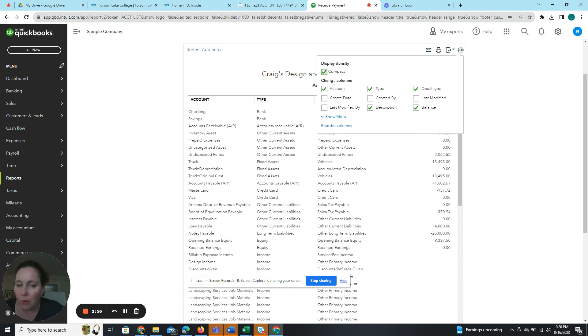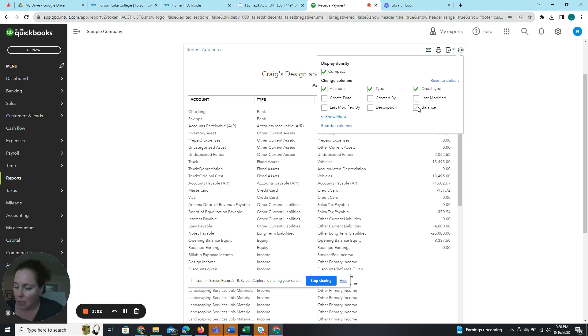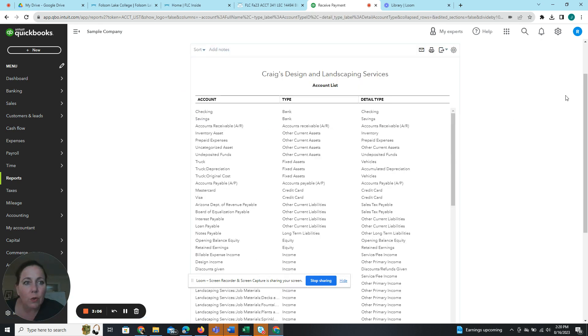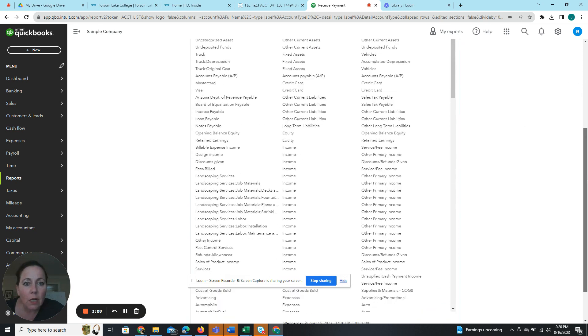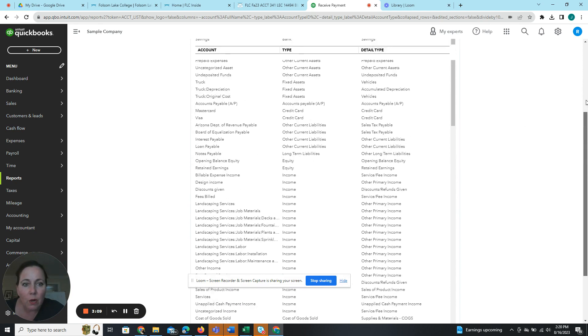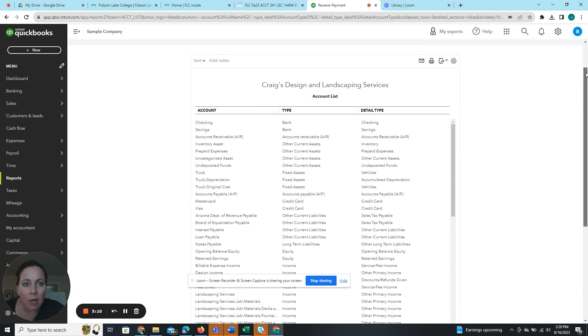And remove the check marks next to description and balance. And then we're going to run report. So the report has already been run. So that's good.